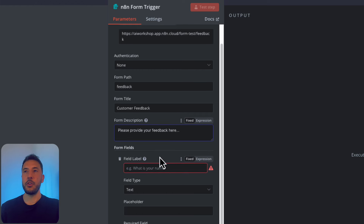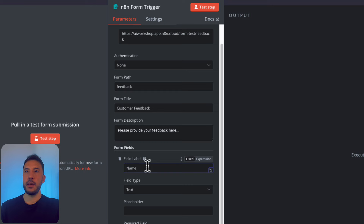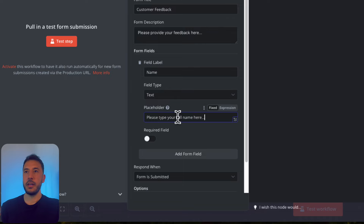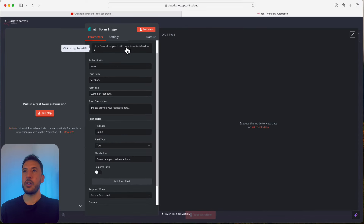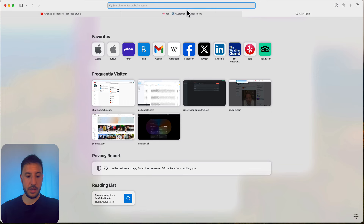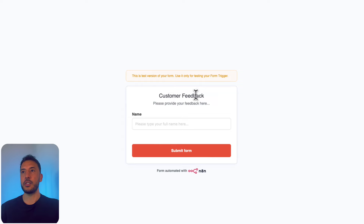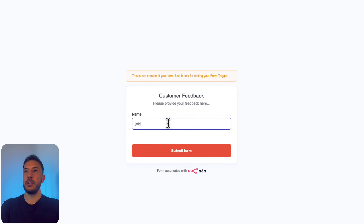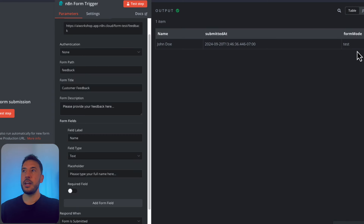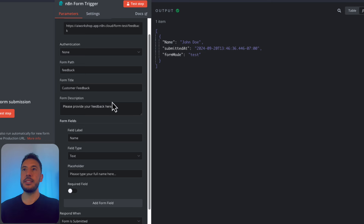This label will appear on the form. I'll add the first field: label is 'Name', field type is text, and placeholder is 'Please type your full name here'. Let's test this step — it's now listening for a test form submission. Opening the test URL shows the customer feedback form. I'll enter 'John Doe' and submit. The output shows 'John Doe', so the form trigger is working correctly.